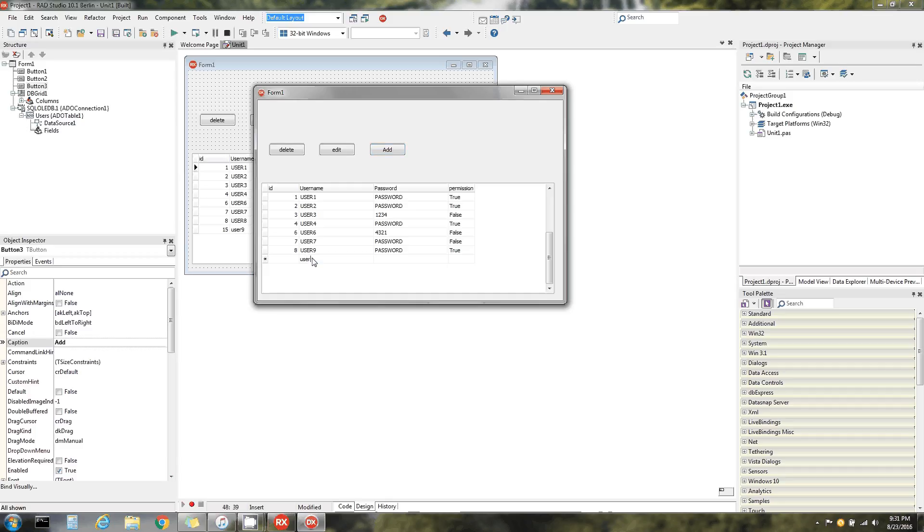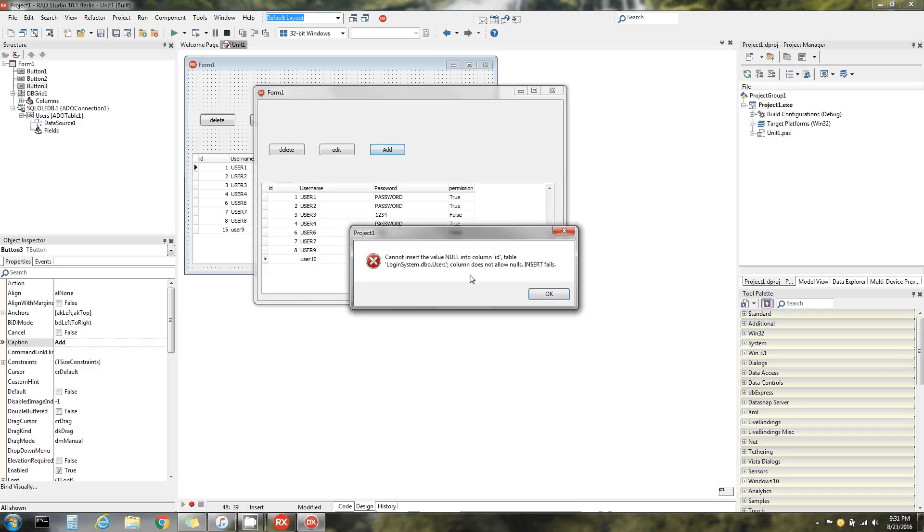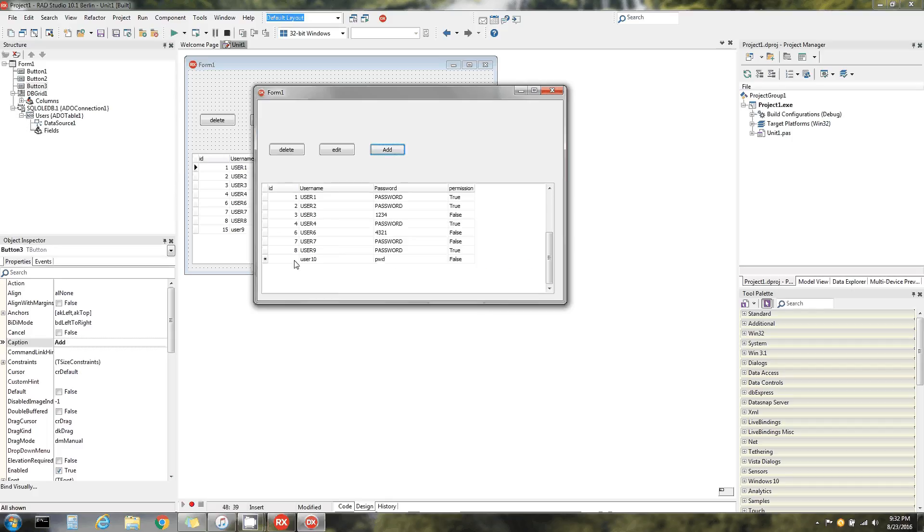User 10, pwd, false. Let's see what happened. Add. Okay, cannot enter the value null. I didn't auto increment this table, so we're gonna put nine. Cool, so we just deleted, edited, and added.